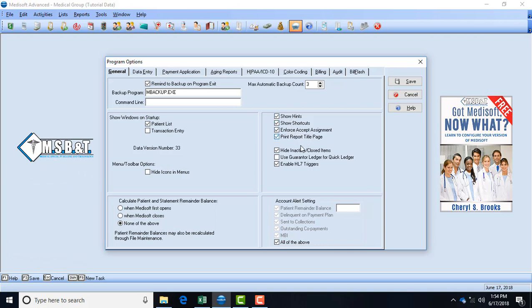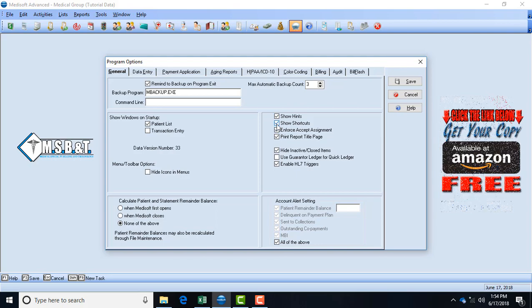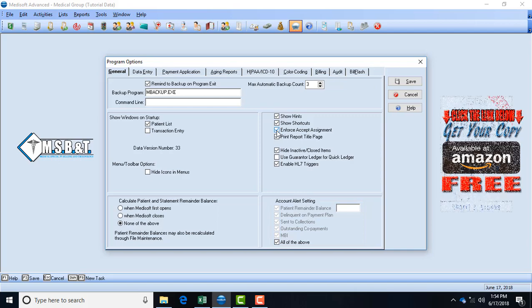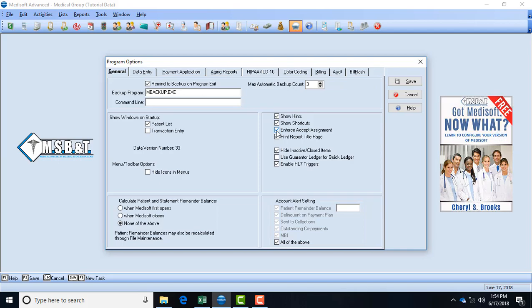To the right you have choices that say show hints, show shortcuts, enforce accept assignment, print report, and so on. Some of the important ones to have: you should have the hints box checked. Shortcuts is like if you're used to using your F keys. The enforce accept assignment - many claims have gotten rejected because this box is not marked. If you check this box it'll automatically default to accept assignment, which means that the doctor will get paid for the actual treatment.